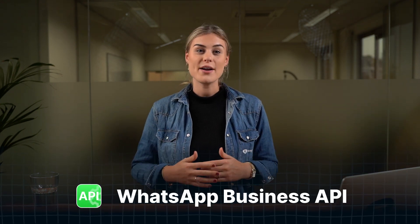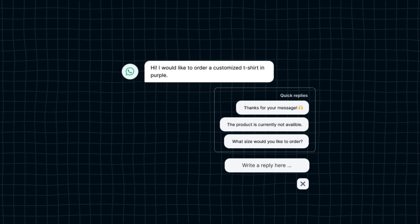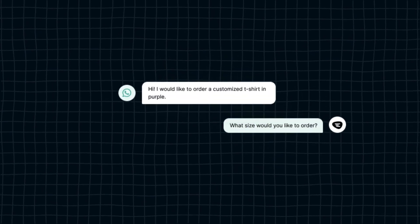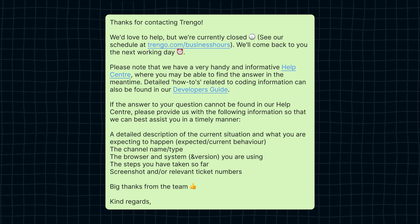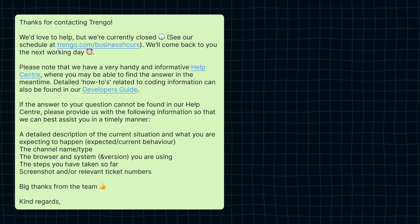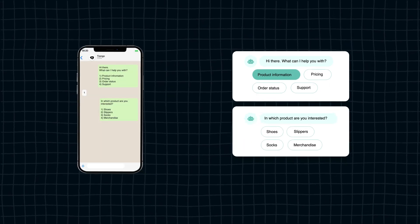Now let's head over to the WhatsApp Business API. The API was developed for medium to large businesses. It doesn't have an interface, so it needs to be connected to an omnichannel communication platform, such as Trango. This directly allows you to use more extensive automation tools for your WhatsApp conversations. With quick replies, you can answer frequently asked questions within a few seconds. You can use other replies to always provide your customers with an answer, even outside of business hours.